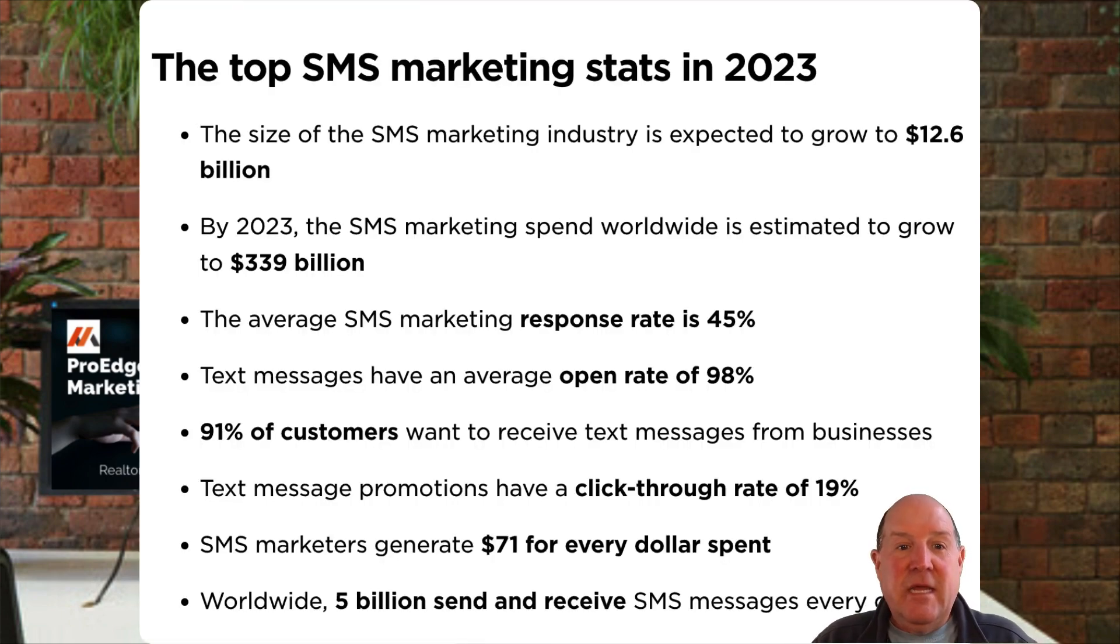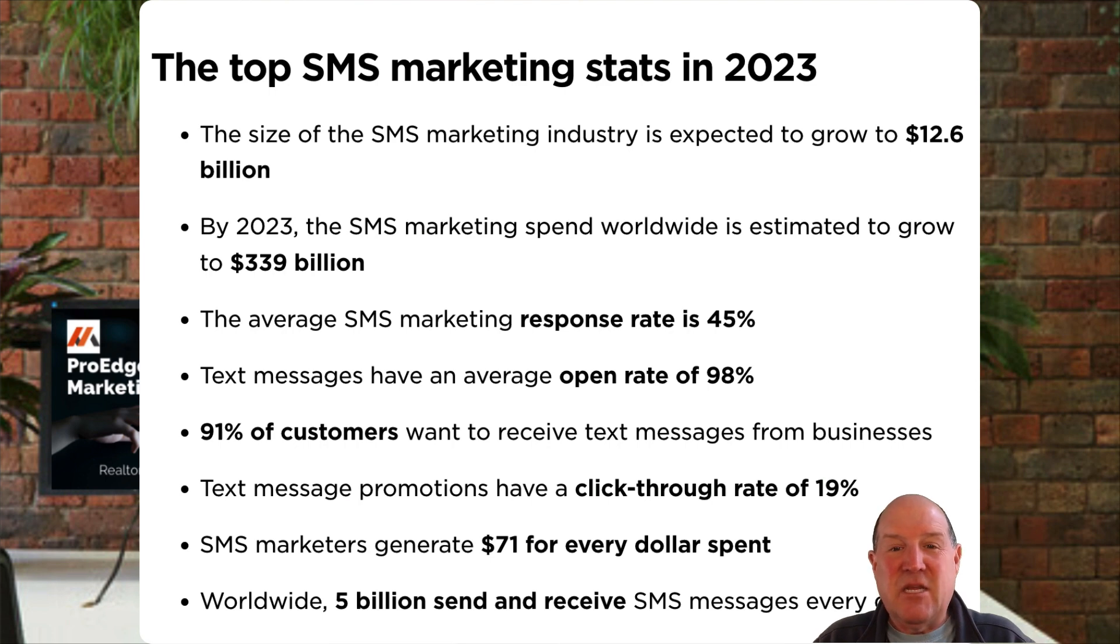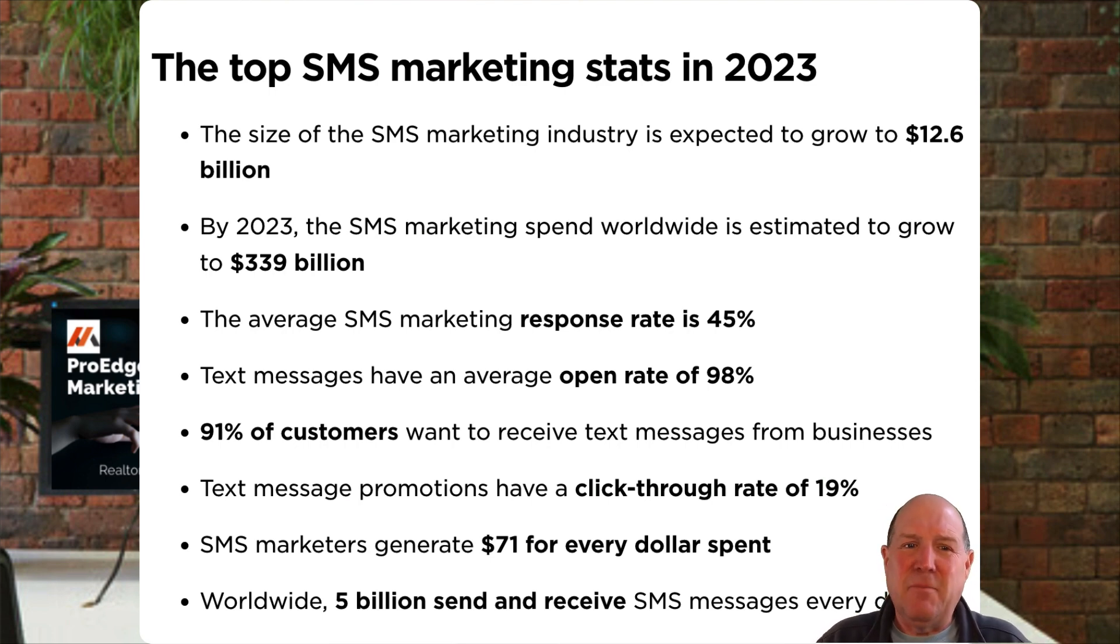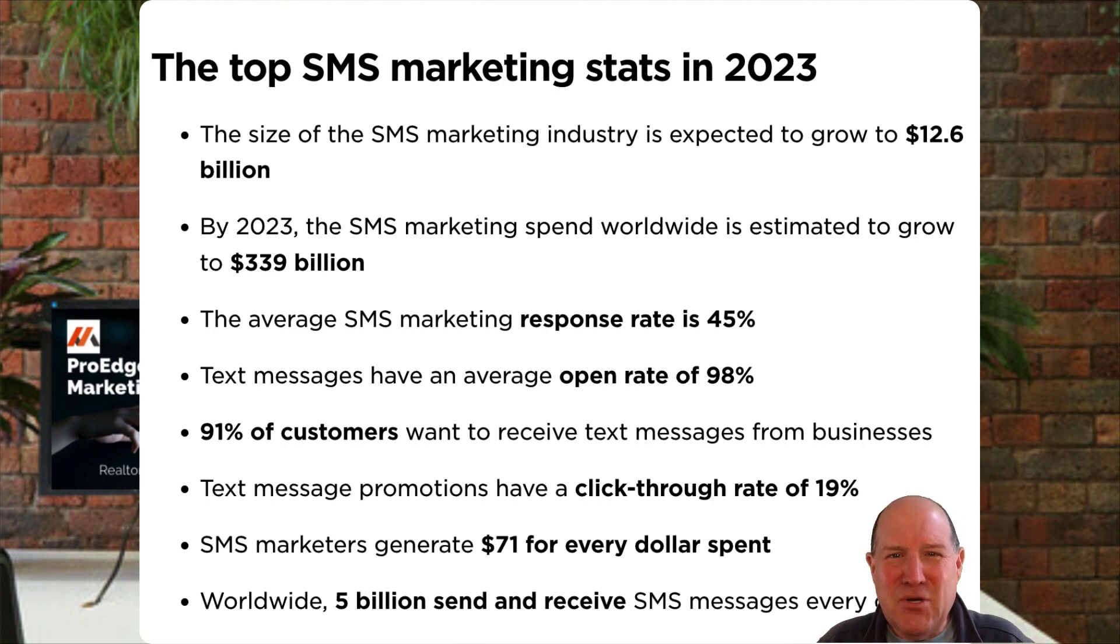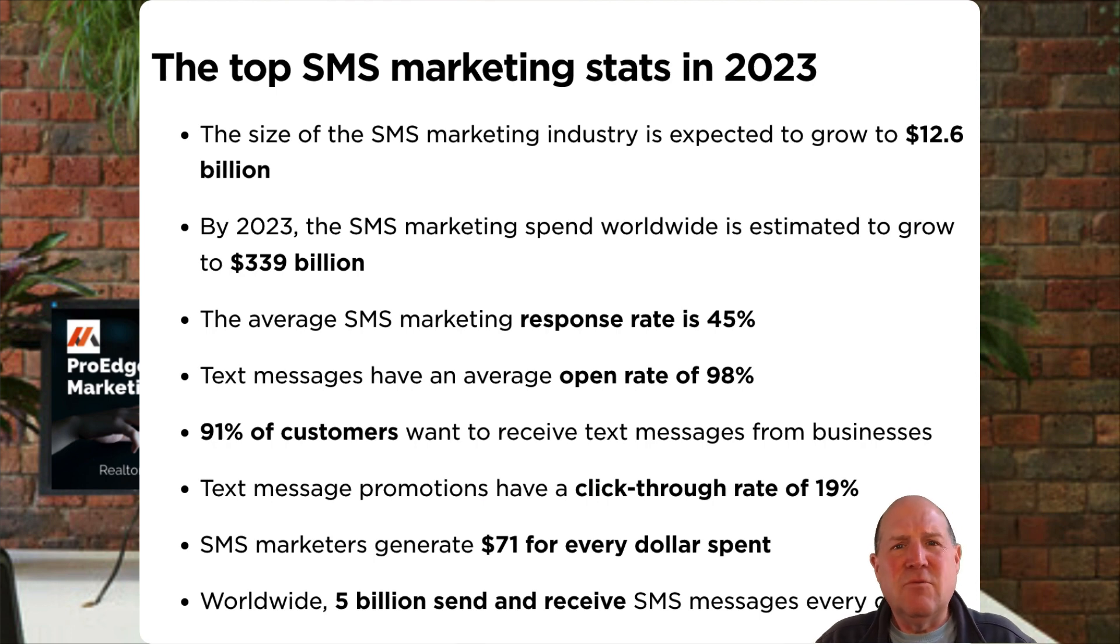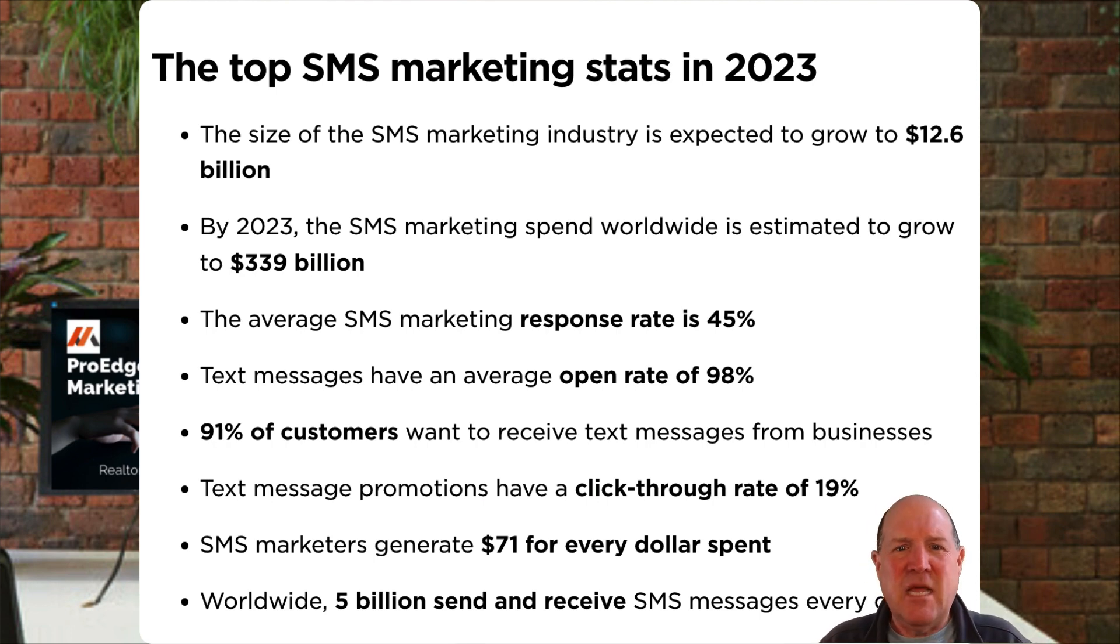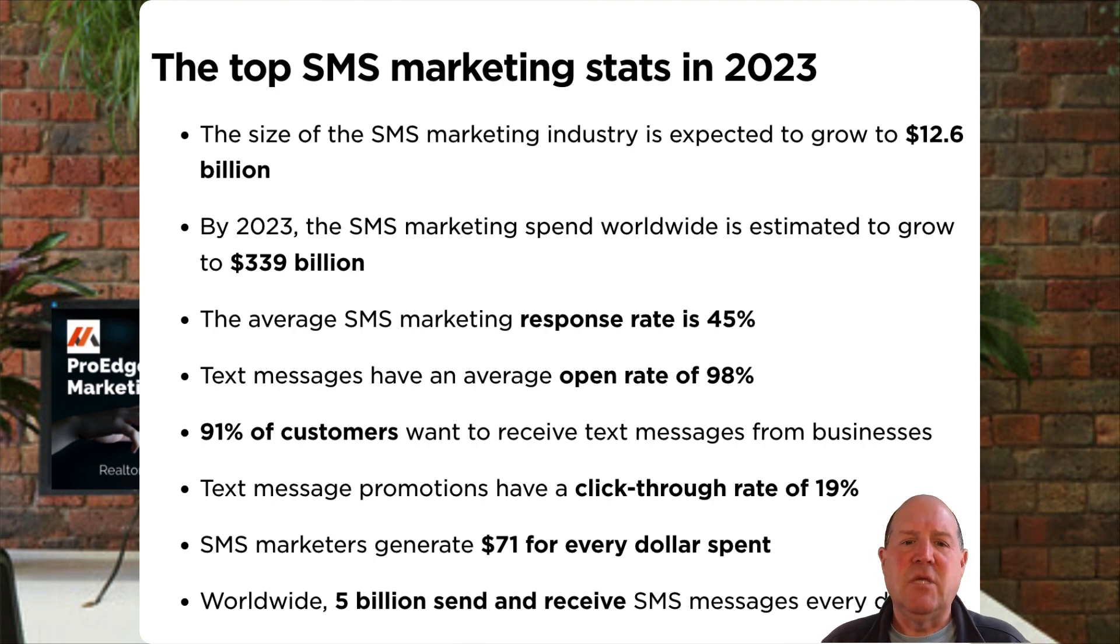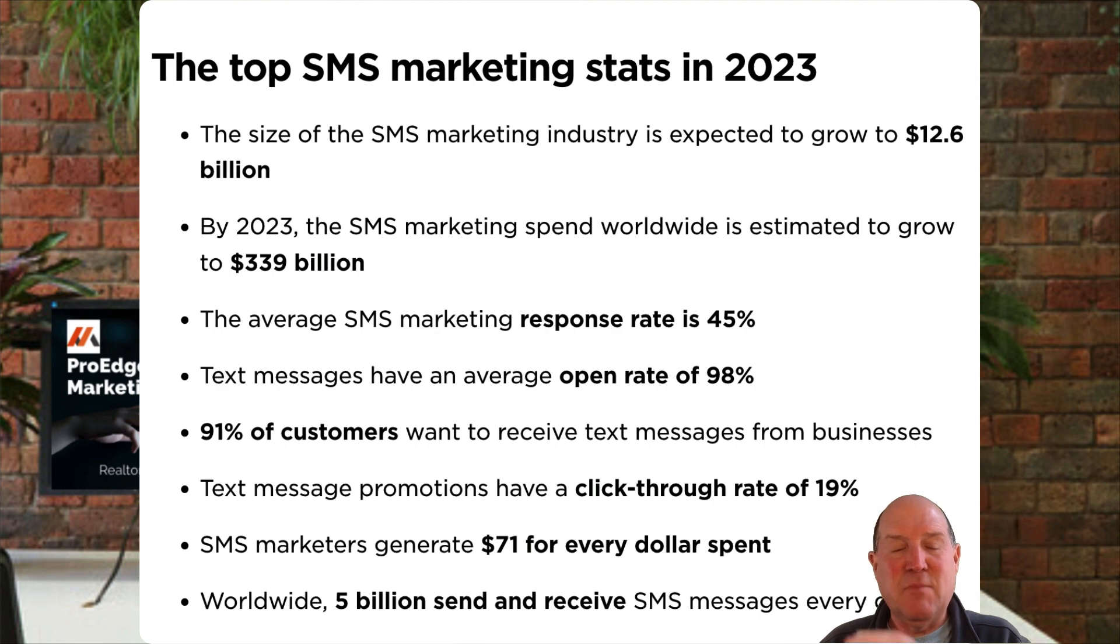Let's take a look at some of the stats. In 2023, the size of this market is expected to grow to $12.6 billion, and businesses are dumping over $339 billion into this investment on SMS. It's no surprise, with open rates of 98%, response rates of 45%, and the fact that 91% of customers want to receive text messages from their business.